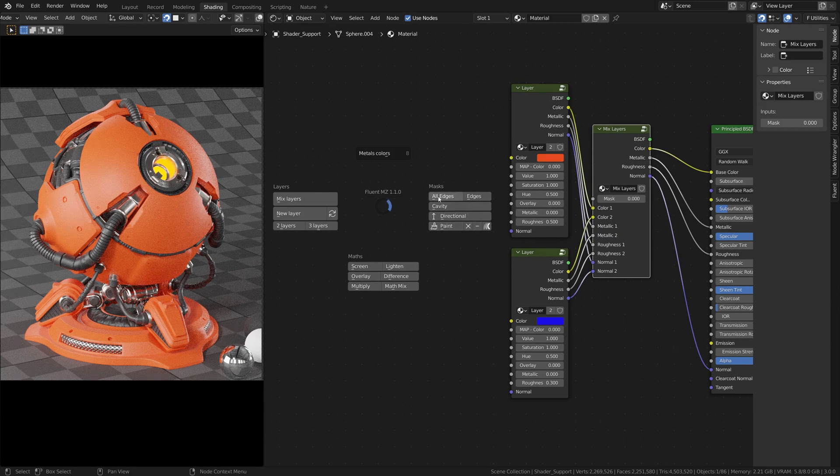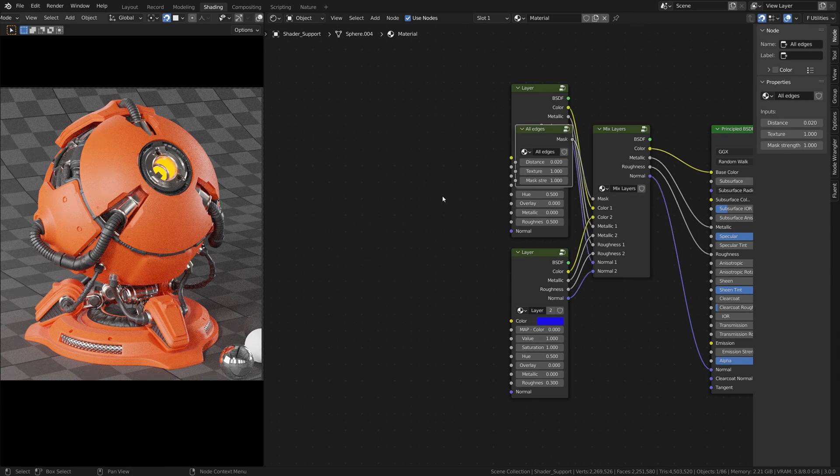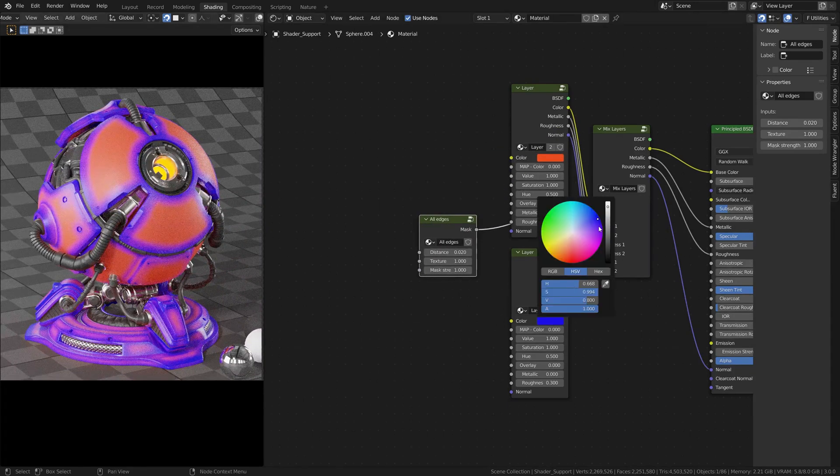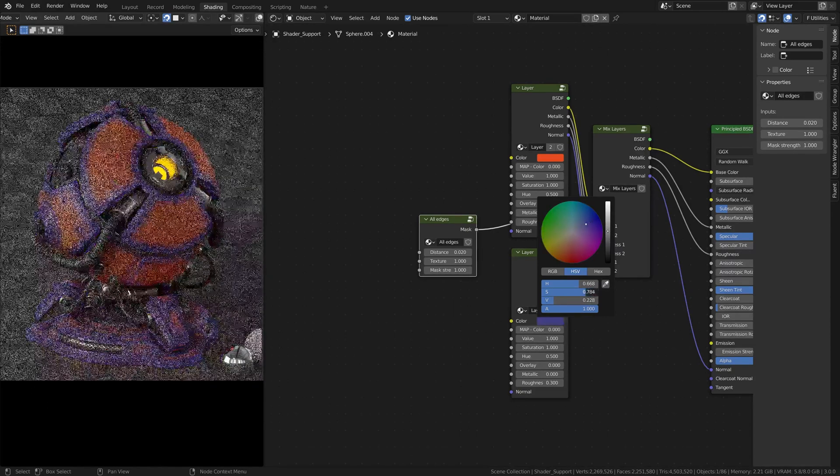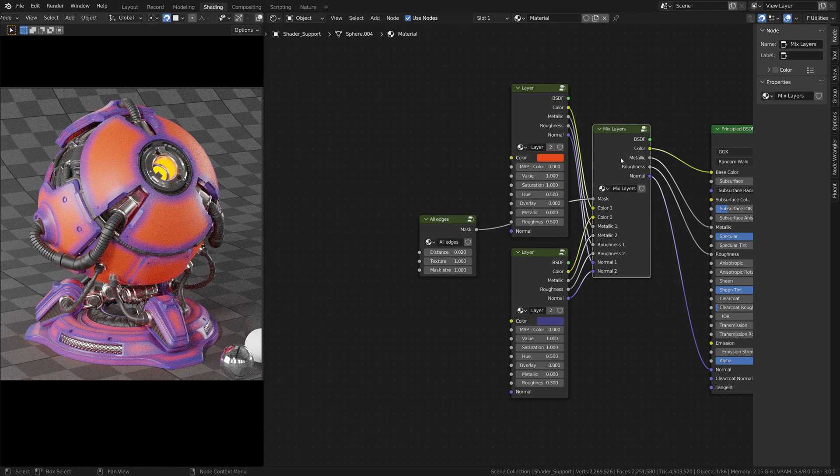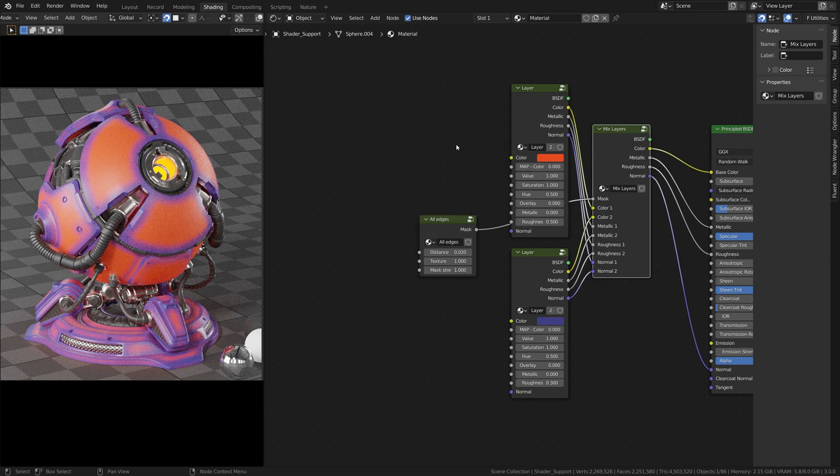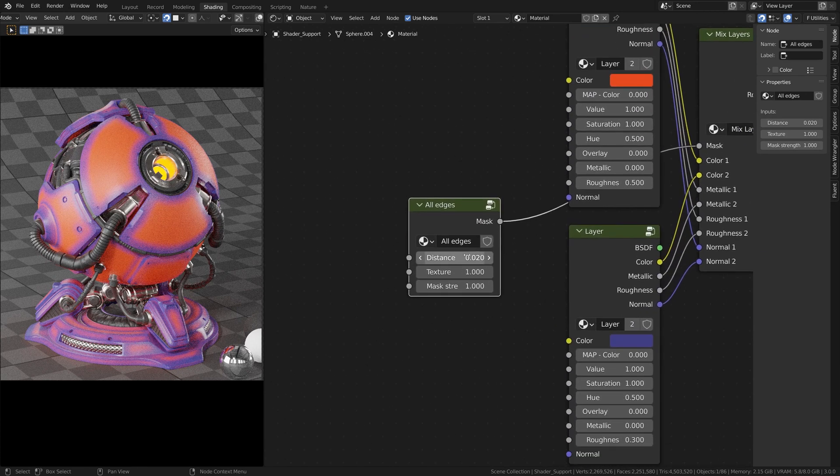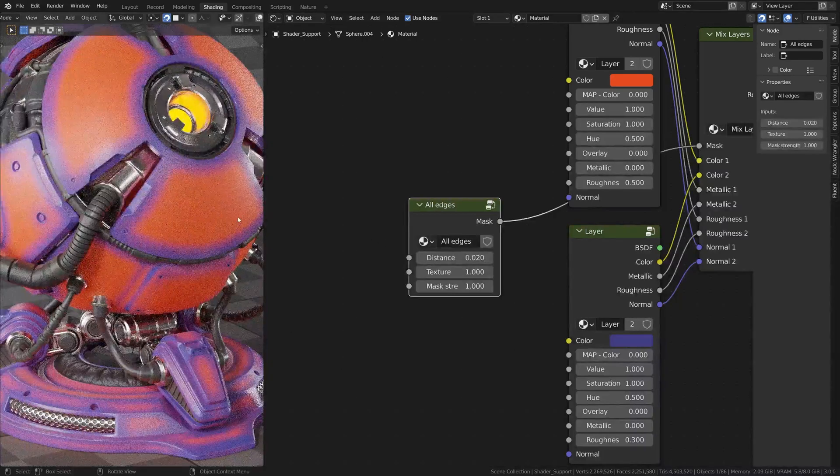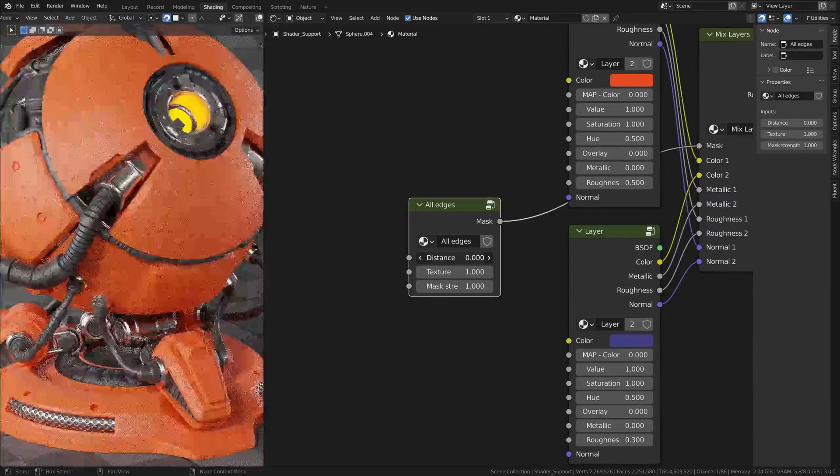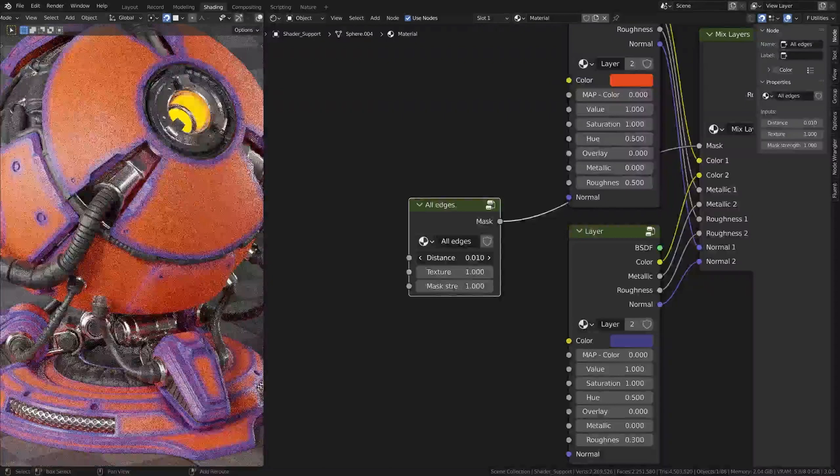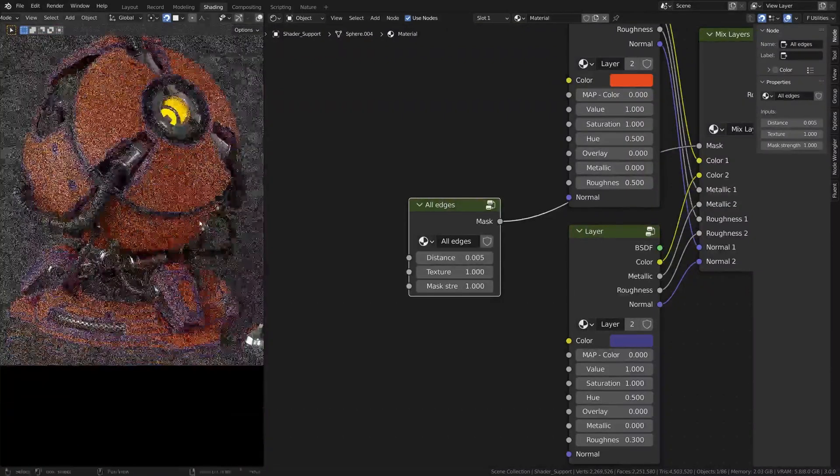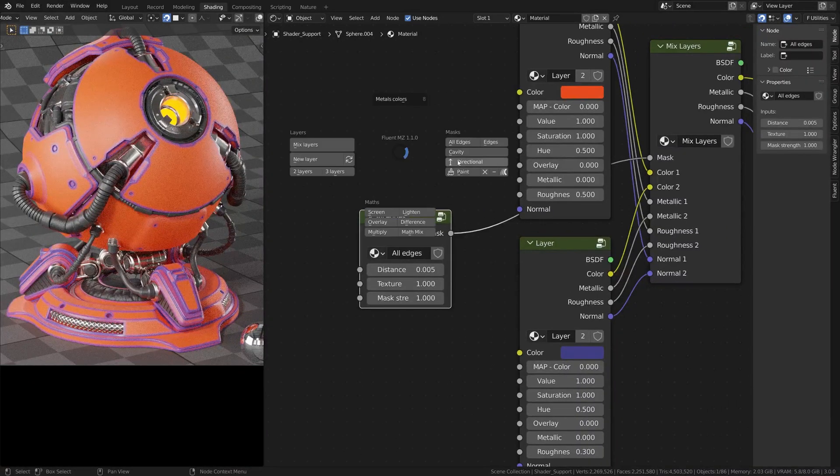First of all, you have the all edges. This is a very basic one that you might use in a lot of cases. This mask will automatically be plugged if you select before and then press this one. If it's not plugged, then plug this here and you have the settings. So basic settings, you have the distance. This is how far it goes from the edge. You might need to press Shift to go slower or just put it like that.